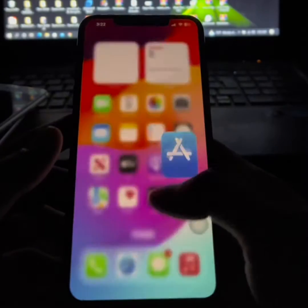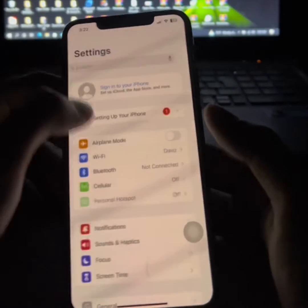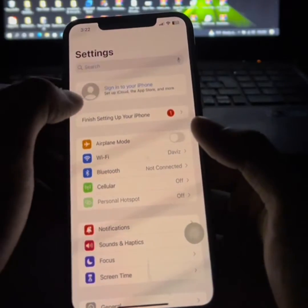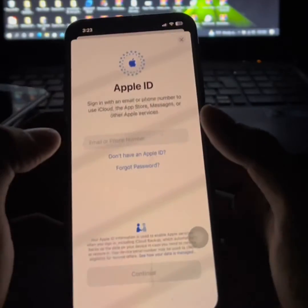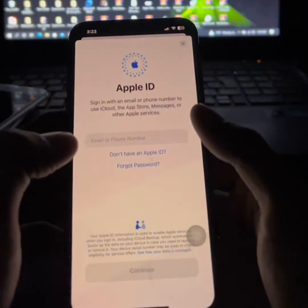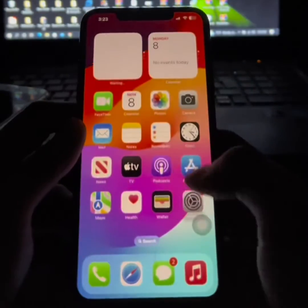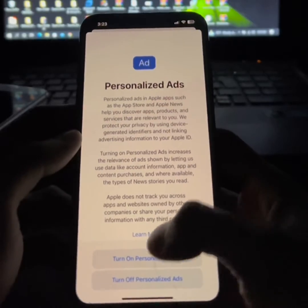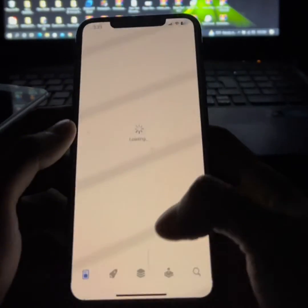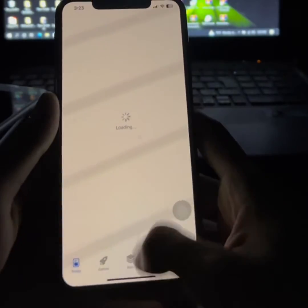The first thing you can do is to download the app.